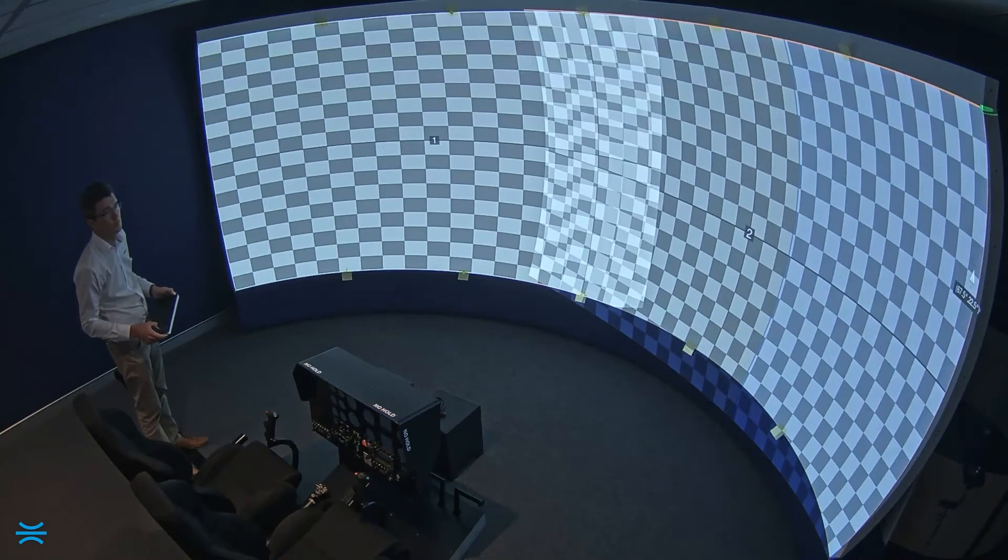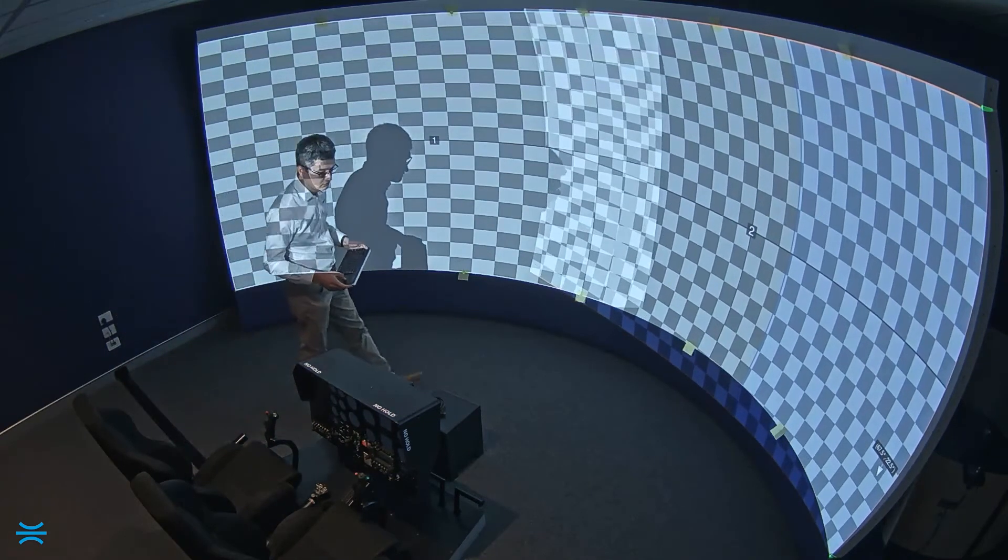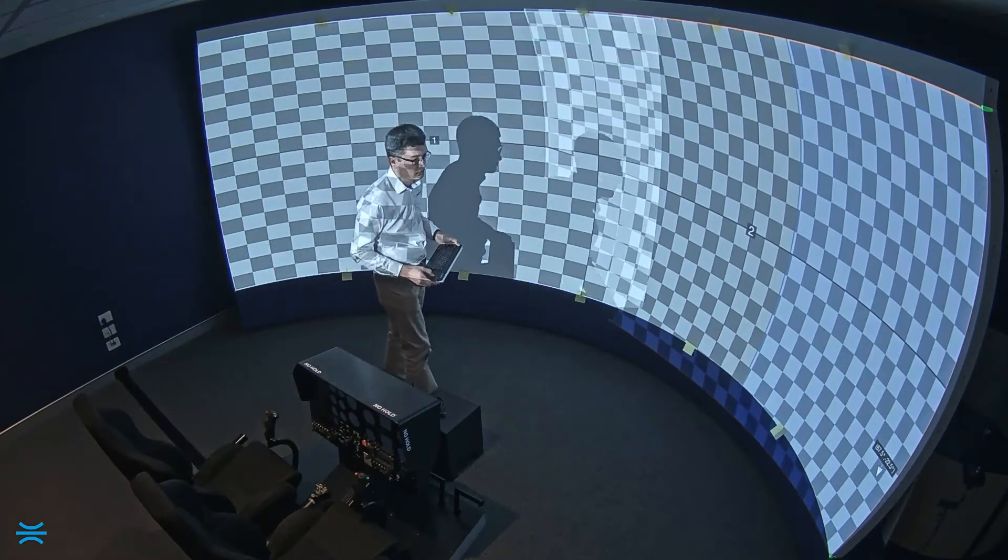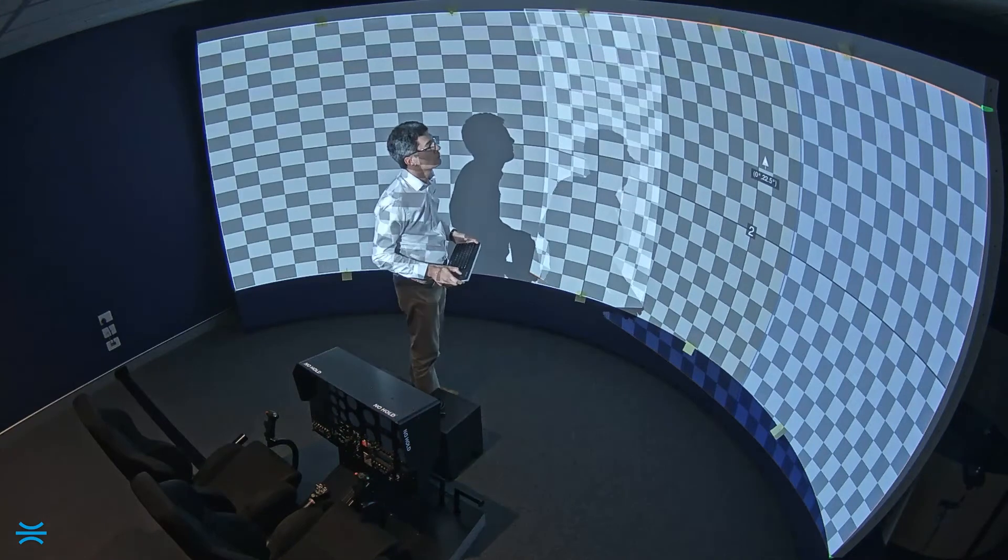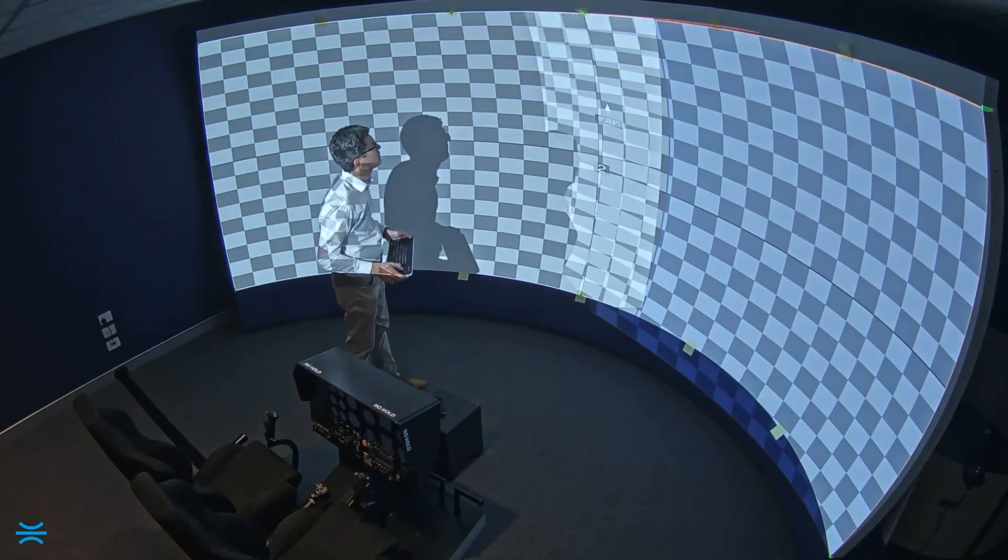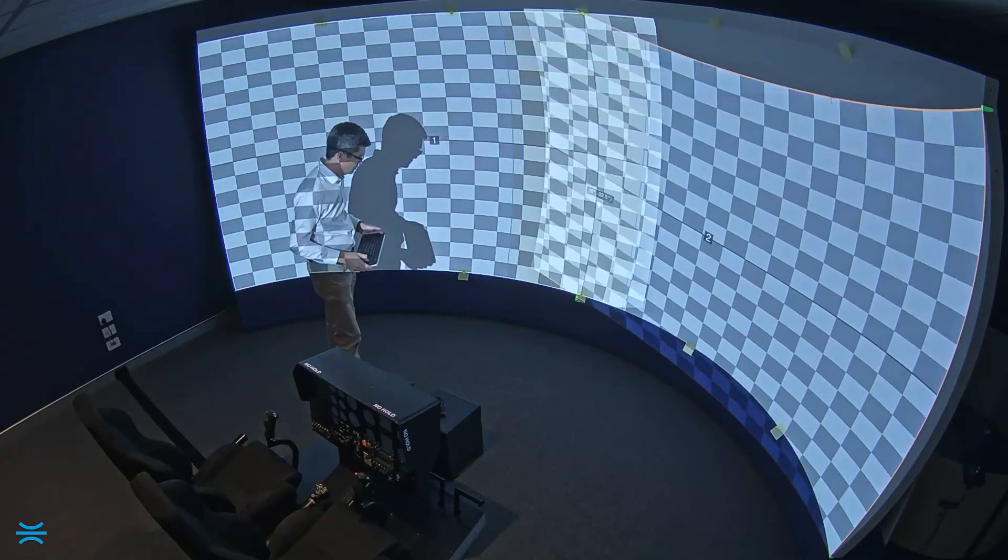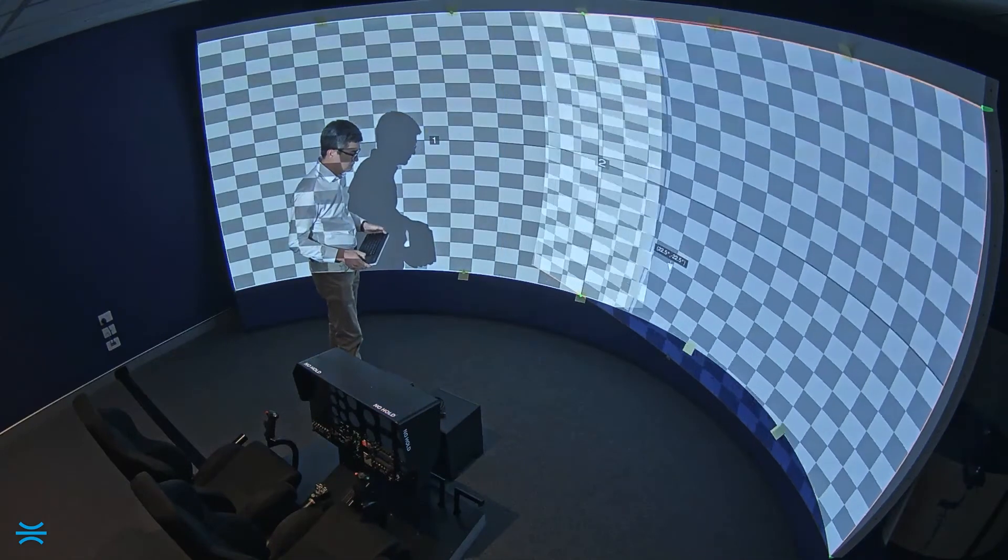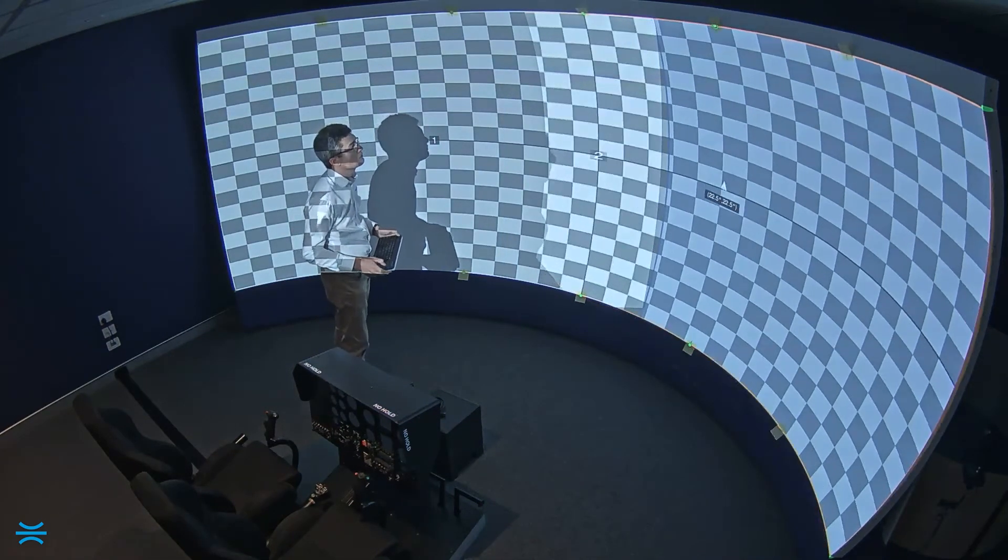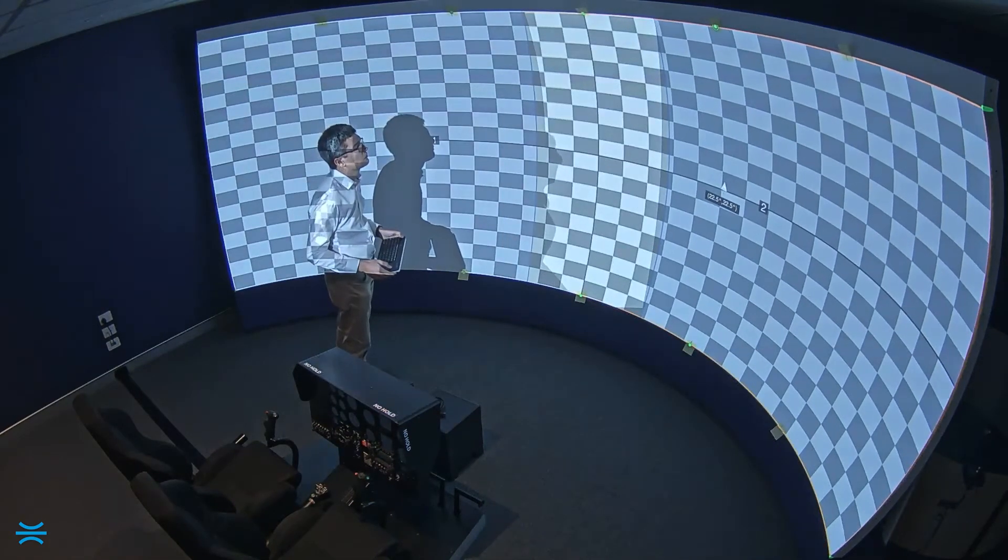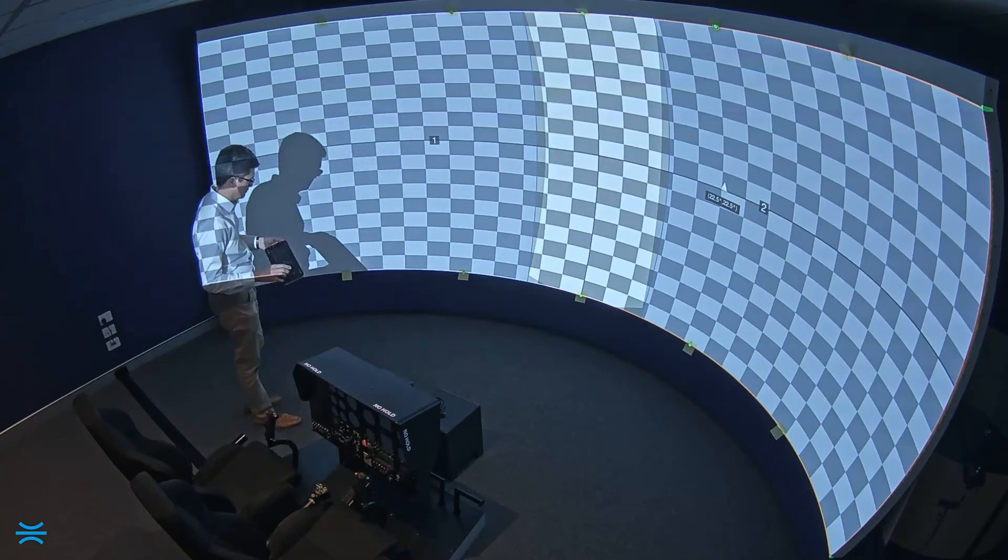We'll now move onto projector two. We need six points on cylindrical and spherical screens. For flat screens, we only need to use four points. There's our fourth point. And with the last two points coming into place, the entire image on both projectors is completely and accurately aligned.